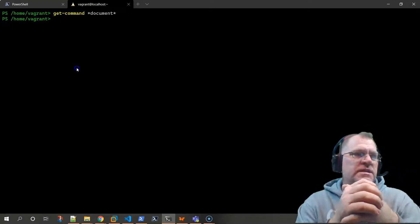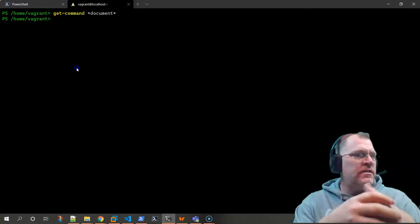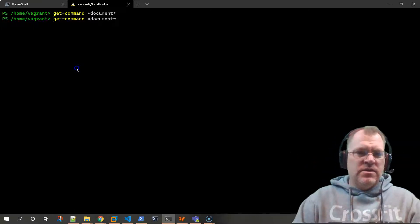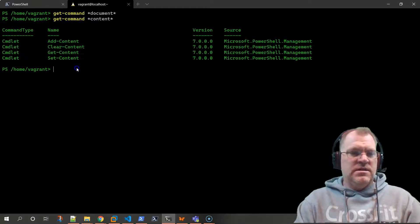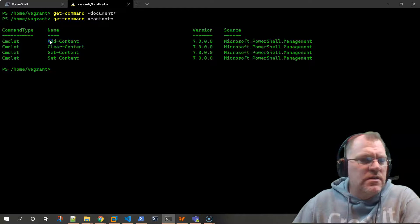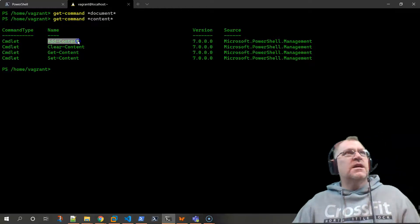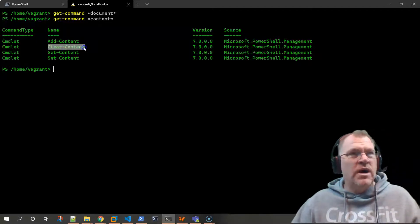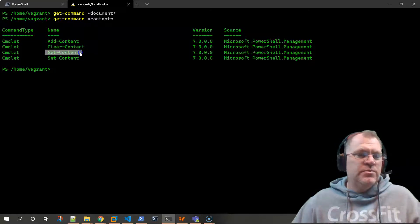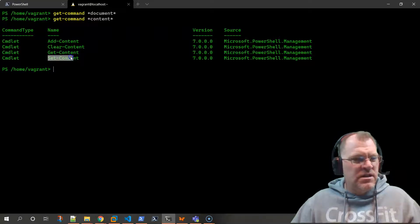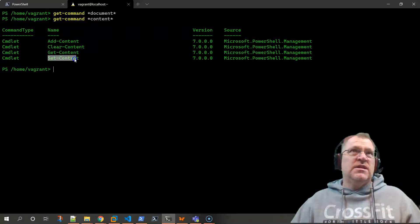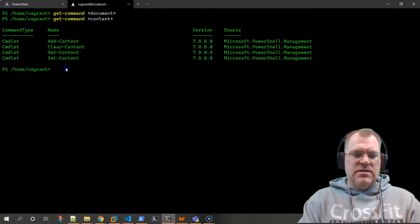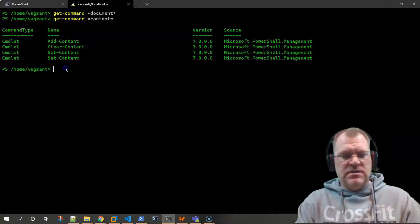What other terms could we use to get the content out of this document? Let's try 'content' - 'get-command *content*'. There we go - we can see options. We don't want to add content, we don't want to clear it, 'get-content' seems reasonable since we're trying to get information out of it, and we don't want to set anything. So let's just try 'get-content'.